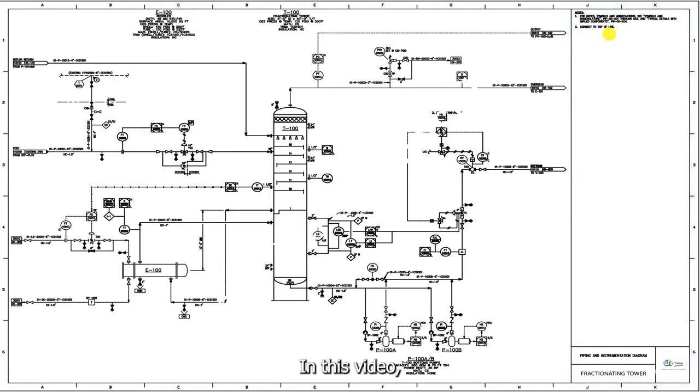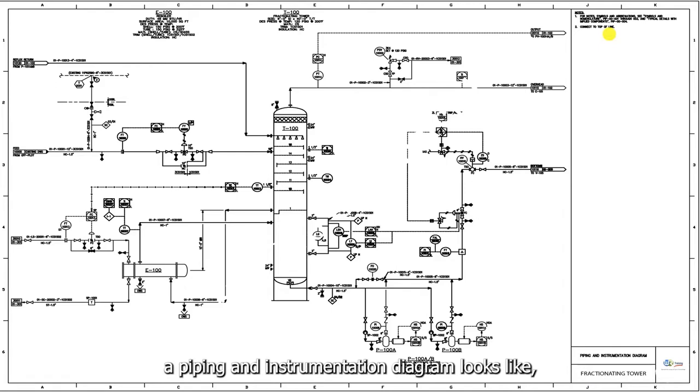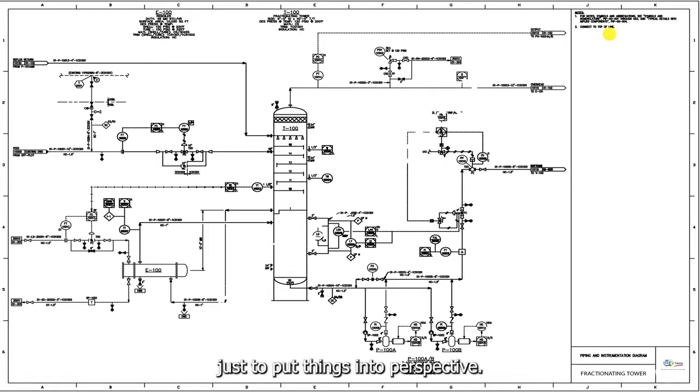In this video, we are only providing a quick overview of what a piping and instrumentation diagram looks like, just to put things into perspective.